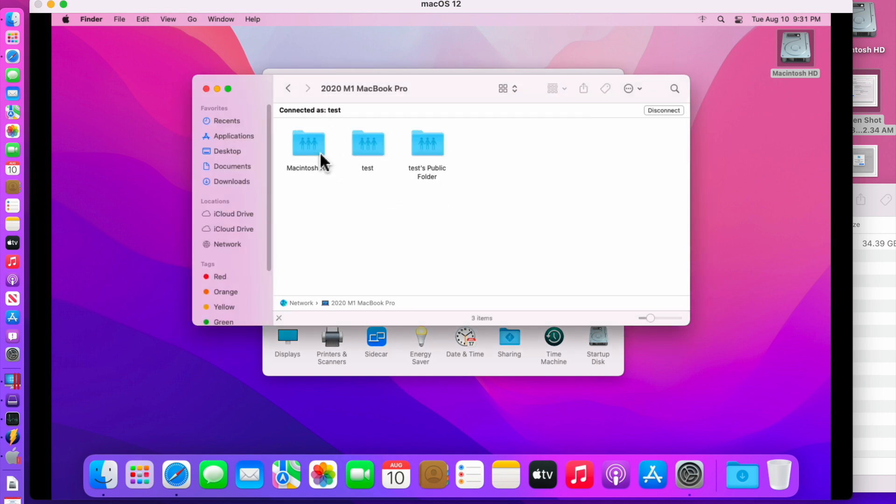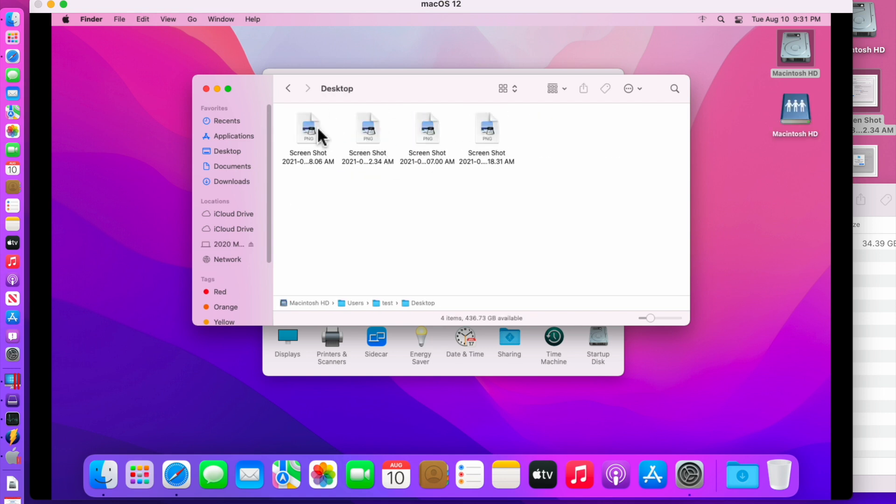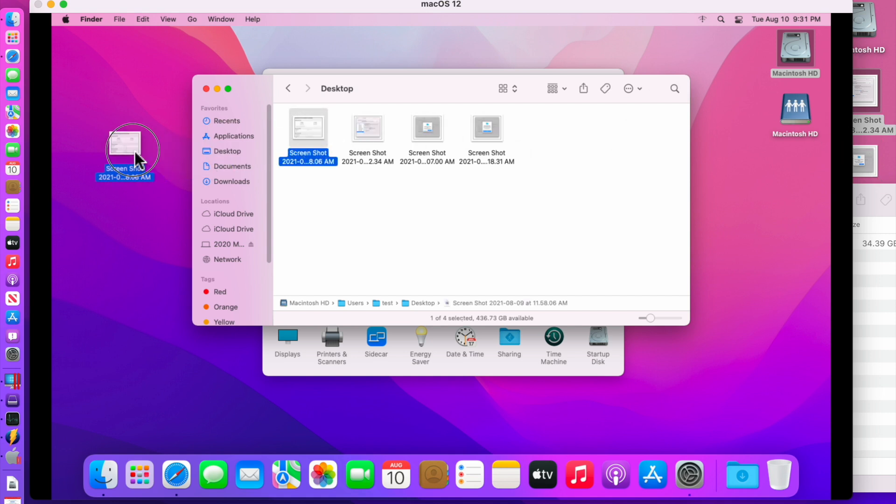And there we go. You can get access to Macintosh hard drive, users, test, and desktop. And there's all these files you can see over here. And all you need to do is take it and drag it to the desktop. And now you have it on the desktop.